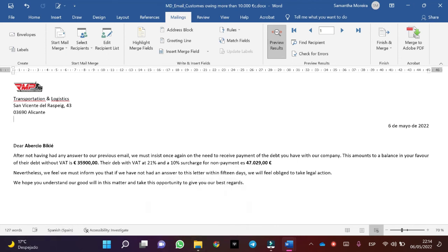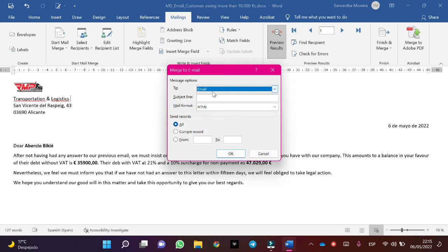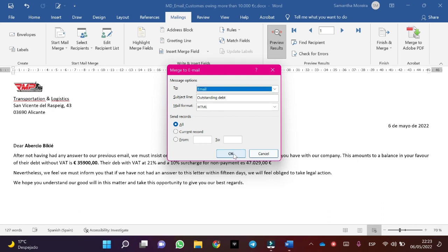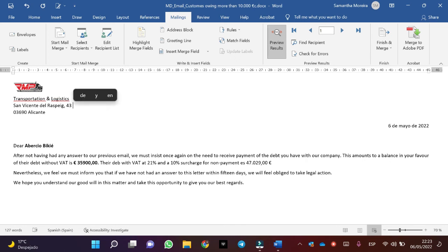We have saved the main document and will now proceed to send the emails. Click Finish and Merge, then Send Email Messages. Select the email option and enter the subject line — outside date. Click OK. The emails have been sent.